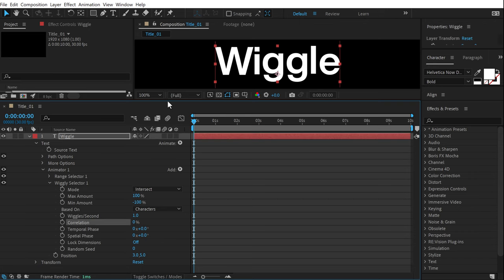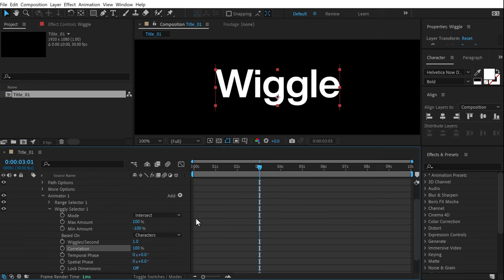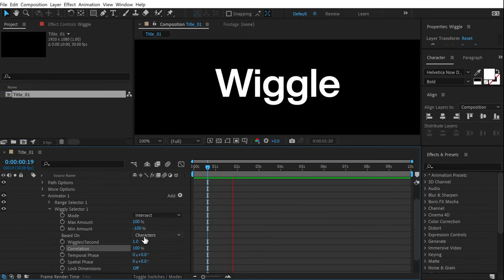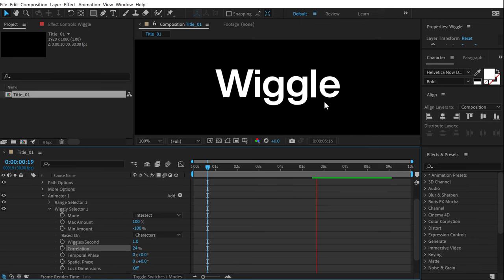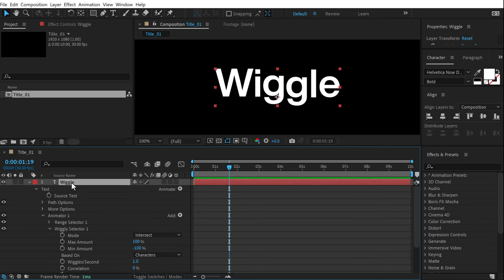If I preview the text, you can see every letter wiggles with its individual position. If I increase the correlation, the complete text wiggles together. As I bring down the correlation percentage, every letter animates on its own. I'll set this to zero, and now we get this really cool look.